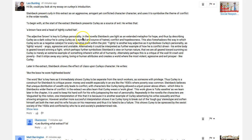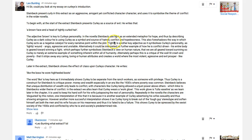'The adjective brown is key to Curley's personality' — that's a good idea, let's see if you back it up. 'In the novella Steinbeck uses light as an extended metaphor for hope' — very good. 'And thus by describing Curley as a dark color, he's using Curley as a symbol and source of hatred, conflict, and hopelessness.' That's pretty good.